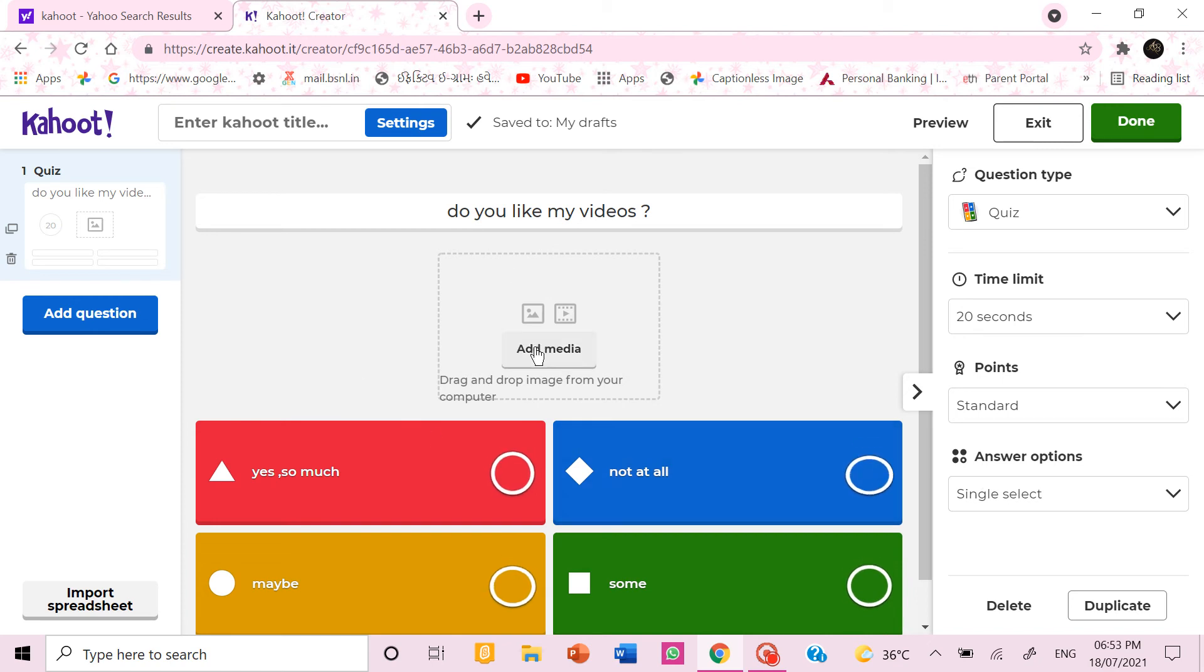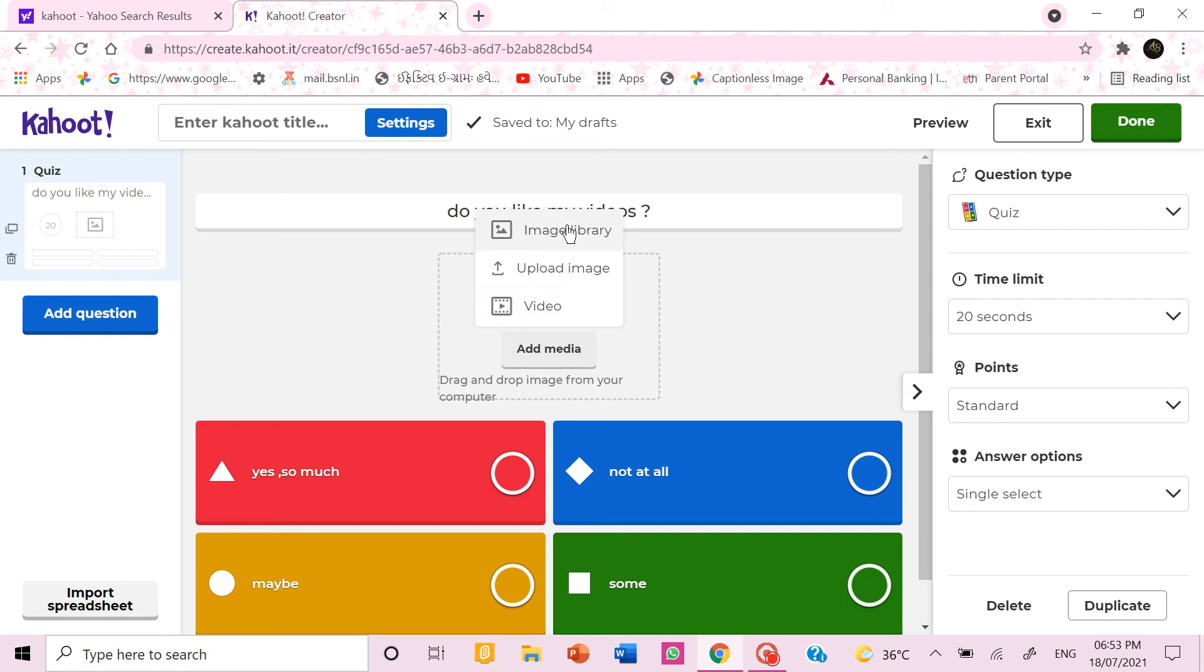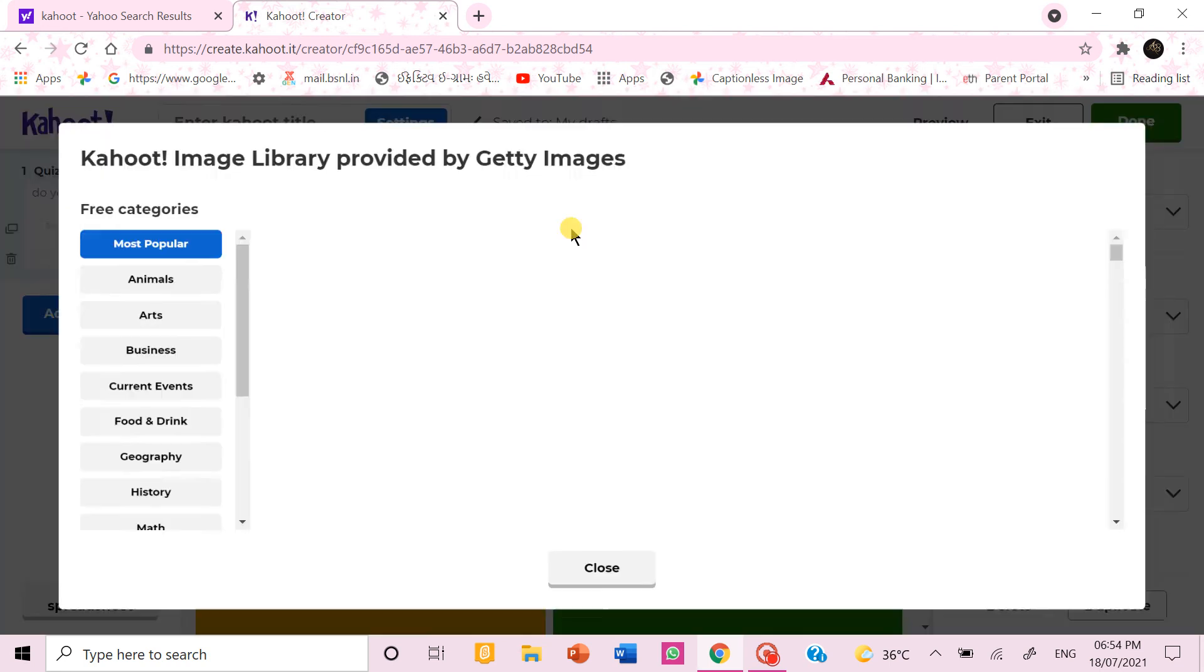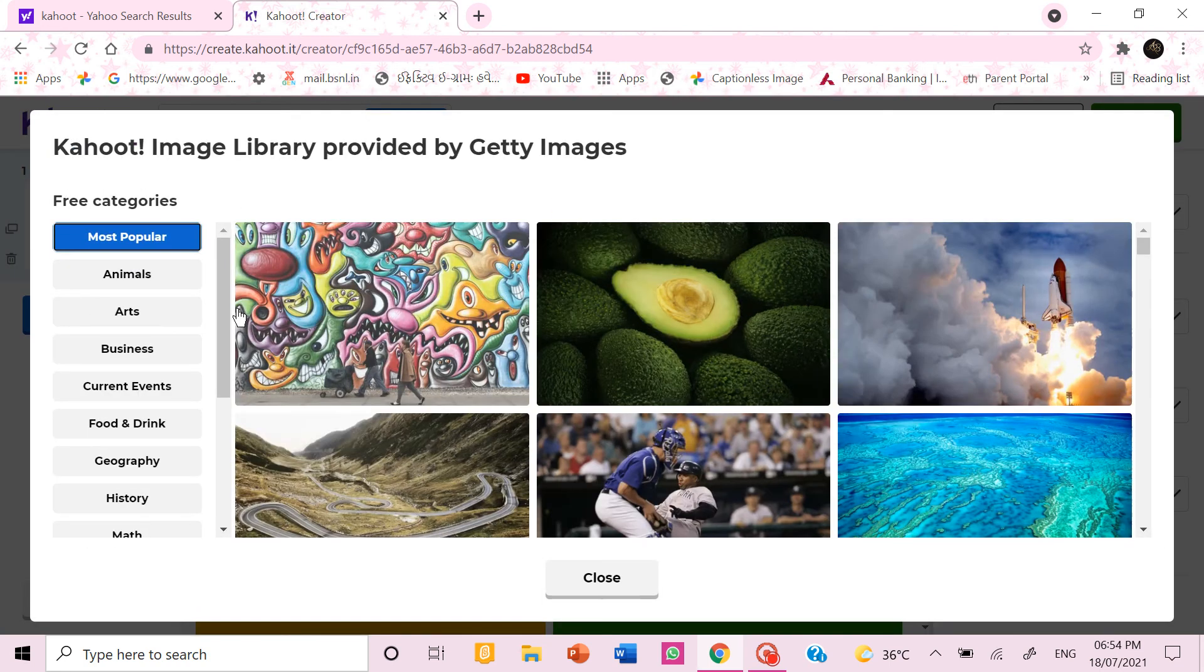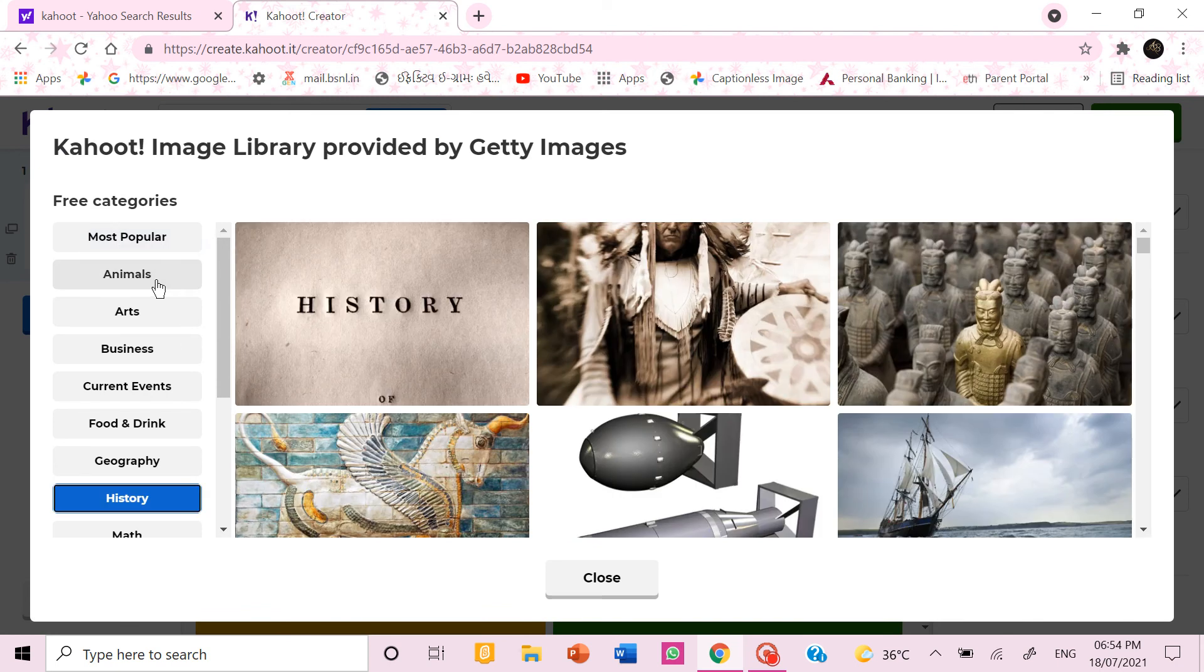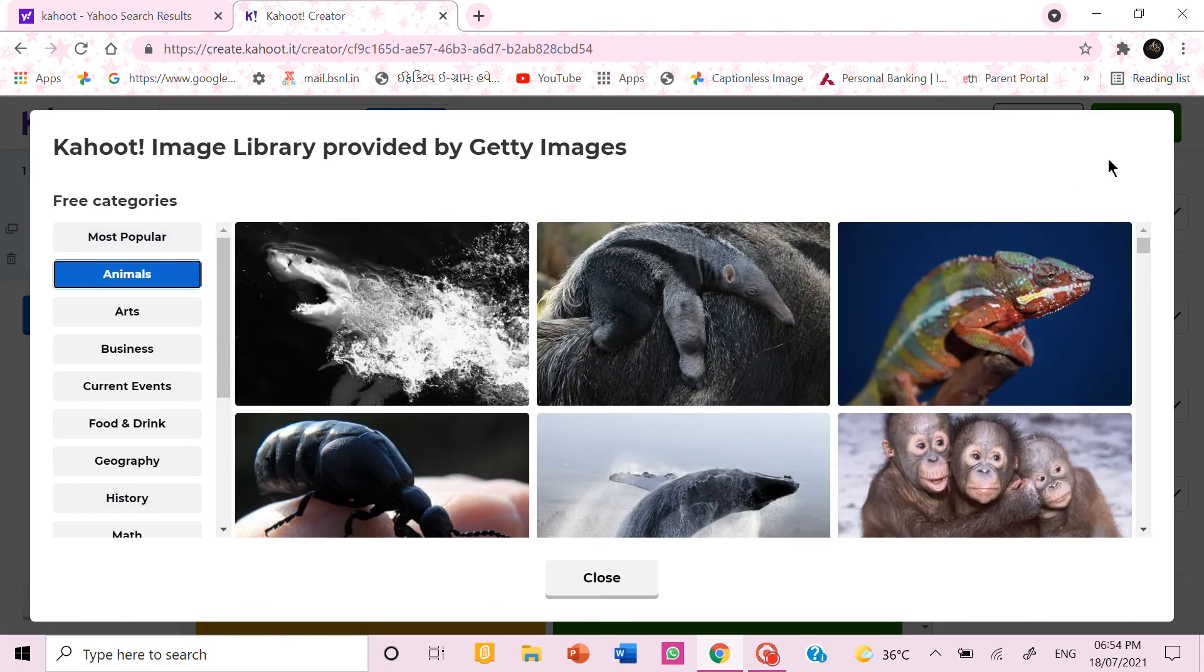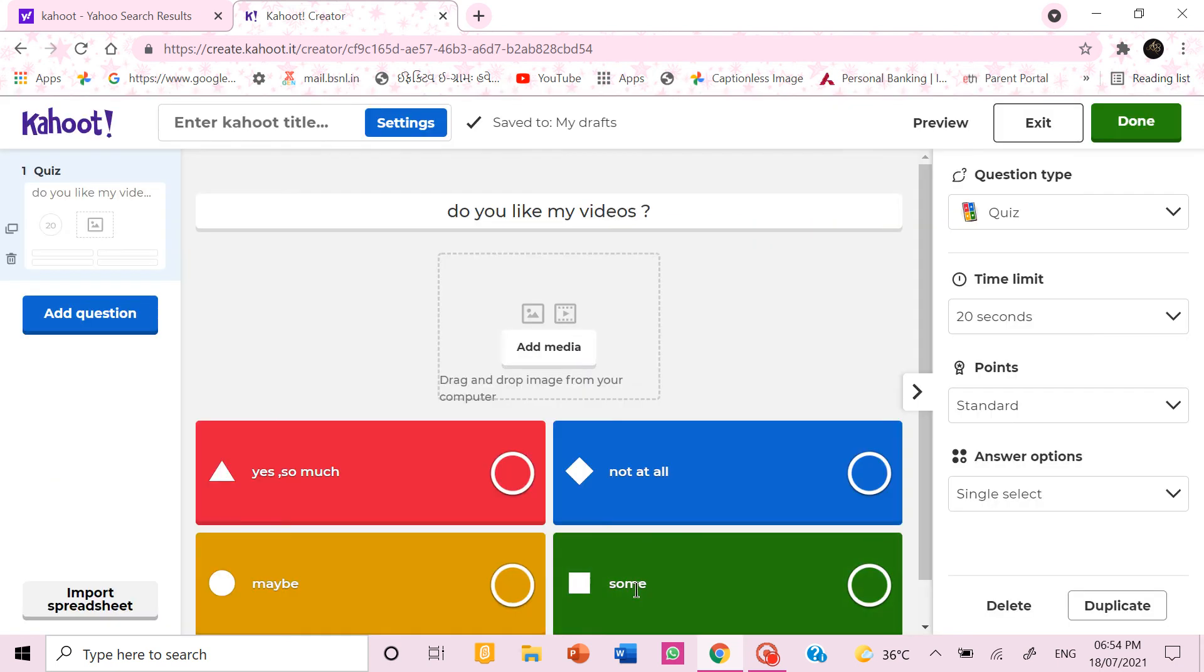Then you can also add pictures and videos from here. If you click upload image you have to upload it from your desktop. If you go to image library you get this and then you can choose some. You can put videos also.